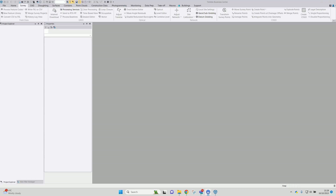In this video I'm going to cover the process of post-processing some statically observed GNSS data using the Trimble RTX post-processing service. This service is ideal for areas where there isn't a dense network of local or national continually operating reference stations from which to download data to process against.